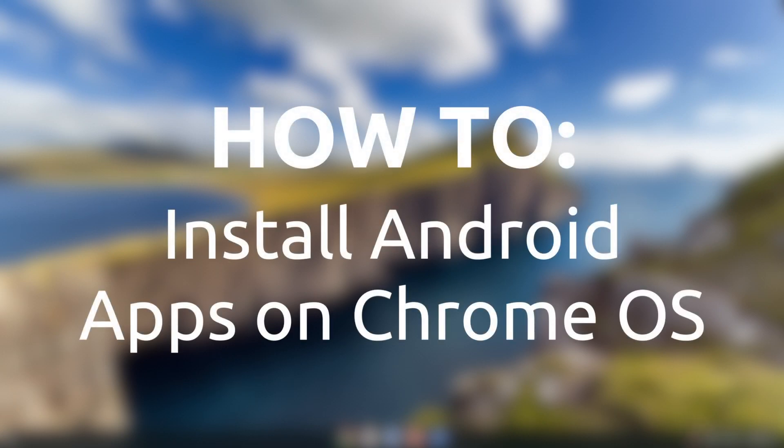This video will cover how to install Android apps on a Chrome OS device. This feature should work on all Chrome OS devices released after 2019 and many released before 2019. I will add a link in the description to a list of supported Chrome OS devices from before 2019.